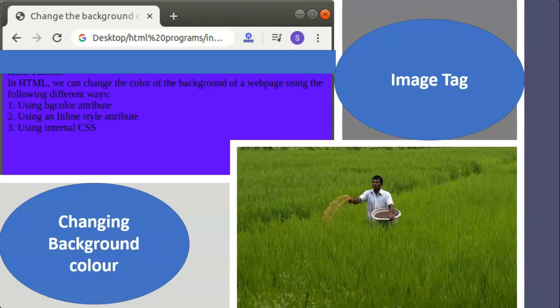The width attribute specifies the width of an image to be displayed on the browser, and its value is given in pixels. Sound can also be added to the HTML document to make it more interesting. Sound files are stored in wave format, basic audio format, or MIDI format. The bgsound tag is used to add sound to the HTML document. Its attributes are src and loop.